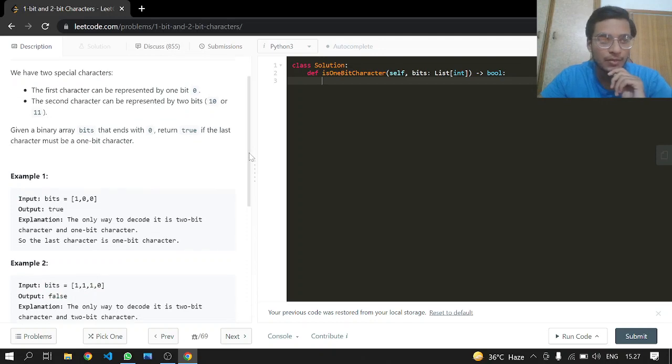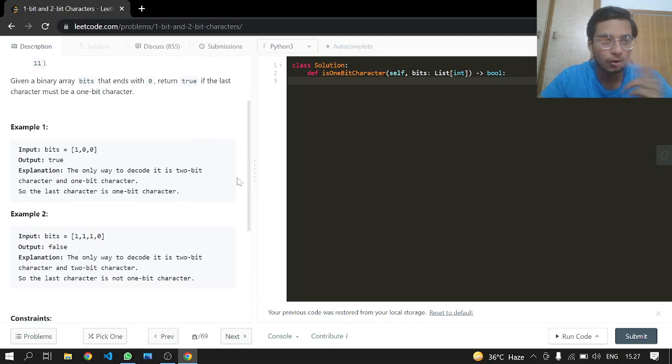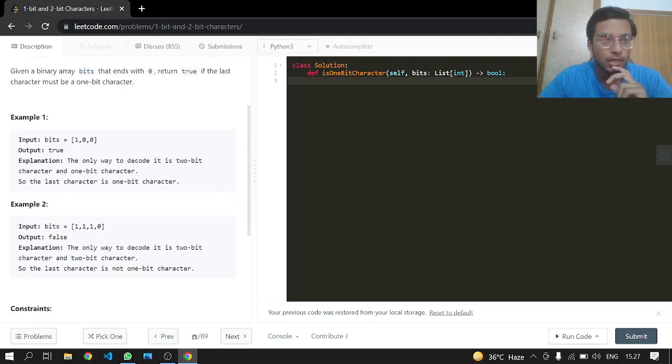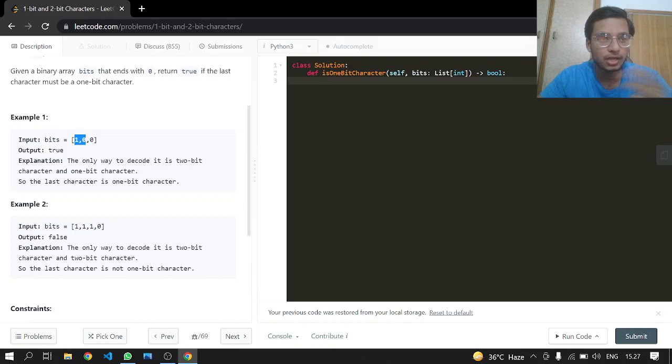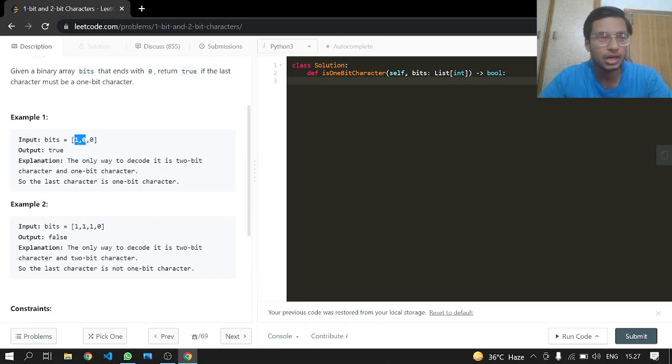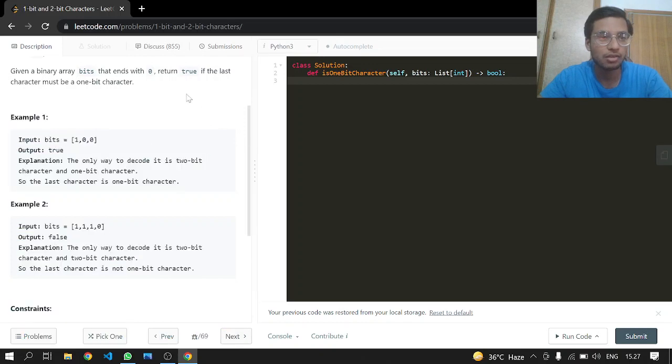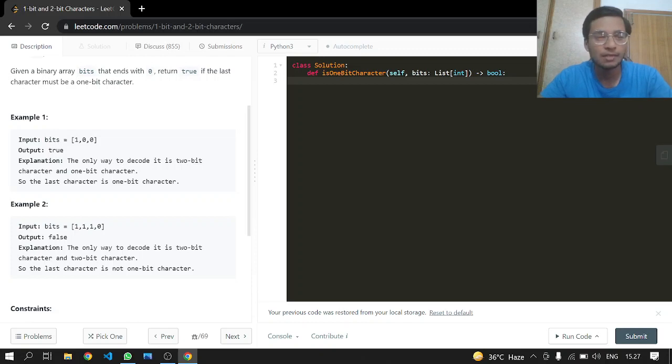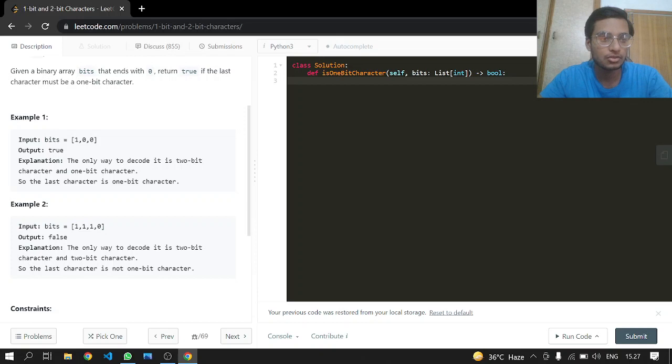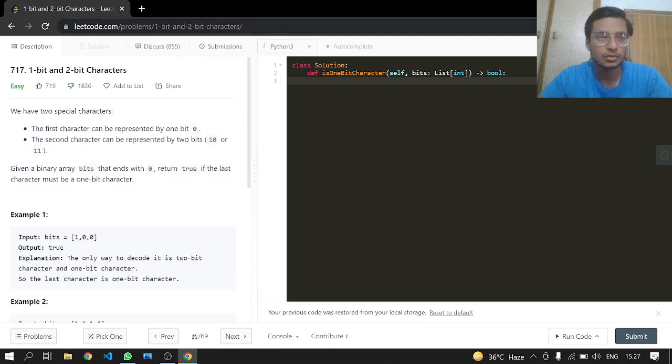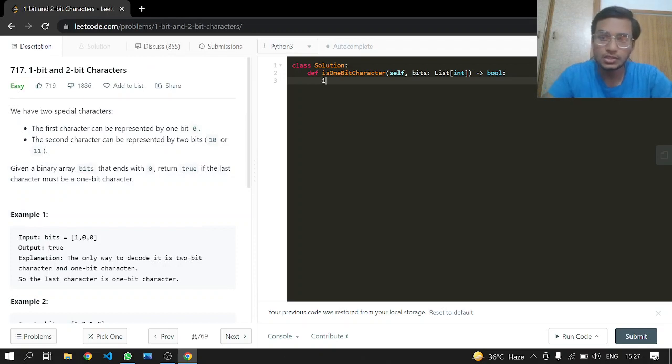If we have this example, we are going to return true because this is our 2-bit character, and then 0 at the very last is going to be a 1-bit character. In this case we are not going to return true because this is a 2-bit character, and 1 and 0 is also our 2-bit character.